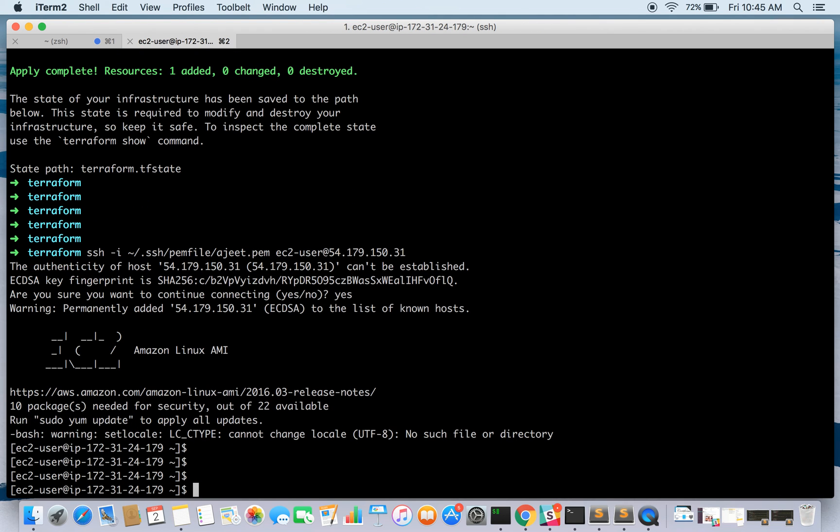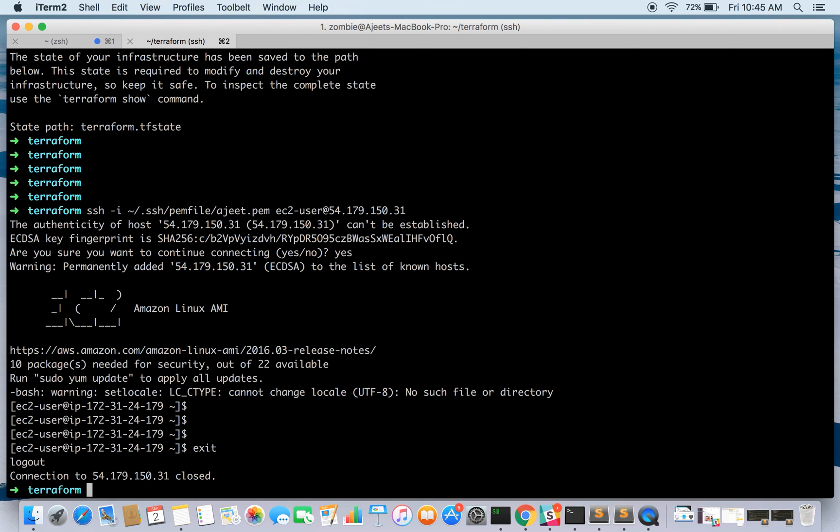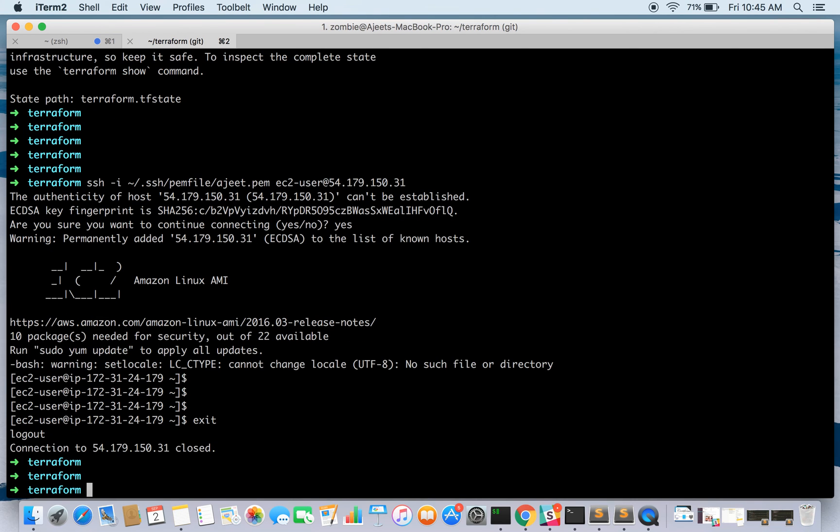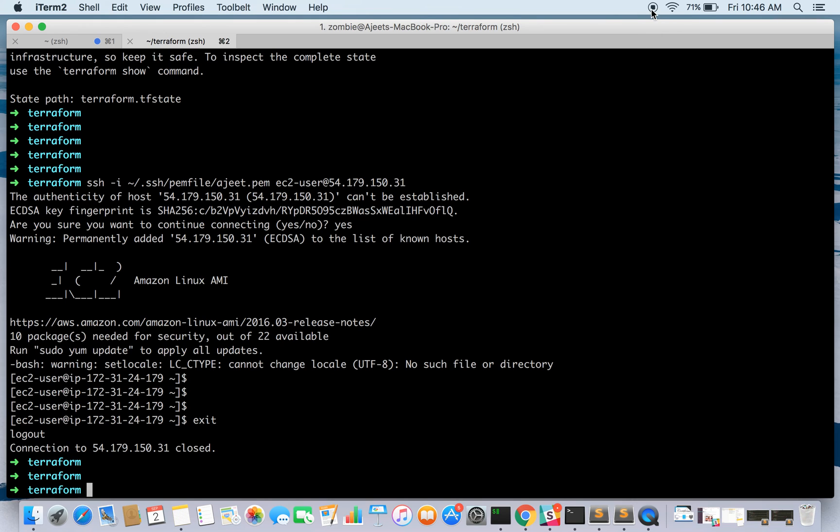So we are done with it. We have already launched an instance which is good to go, and with a single command we have launched it. This is the power of Terraform. This was just a small example, but you can actually create your VPC, subnets, EC2 instances, load balancers, and it will automatically connect all those things. All you need to do is write configuration files and you are done with it. Thanks for watching.